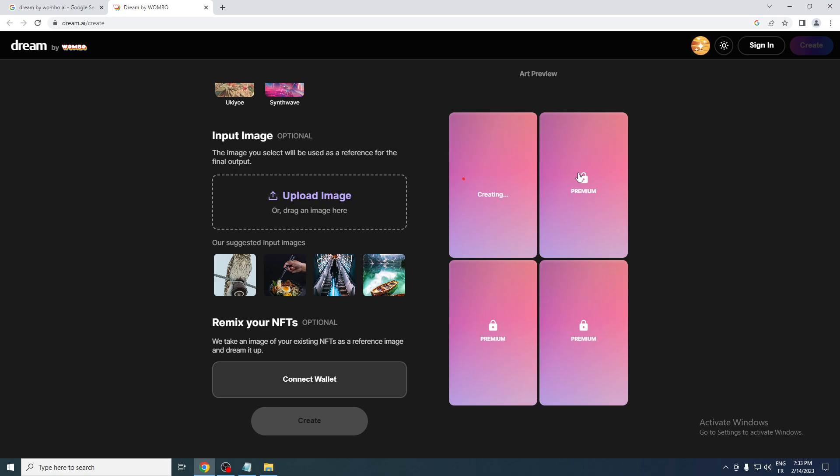And guys, if you wanted to have all these four things open, you just have to get the premium version of it. So if you want to pay for it, you can just go ahead and get it. So